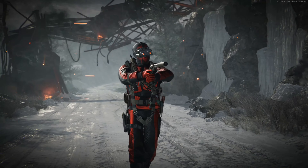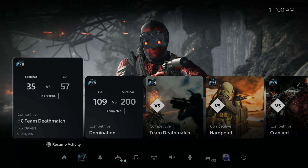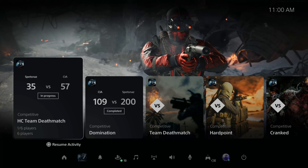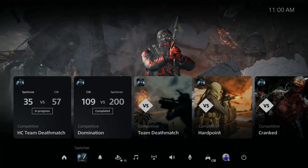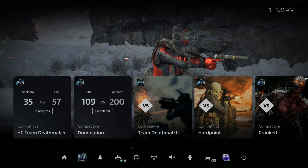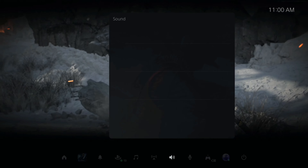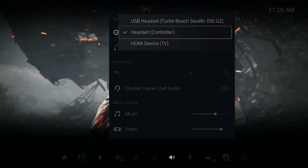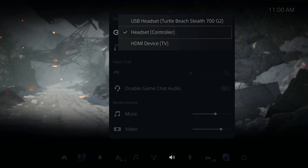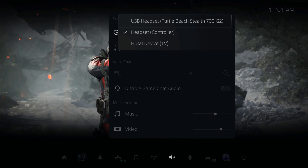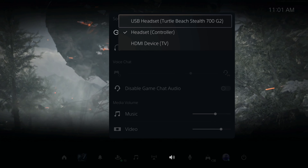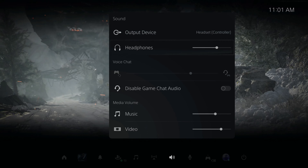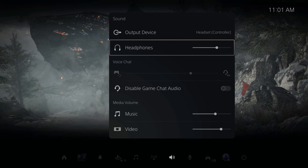Before starting your live stream on the PlayStation 5, make sure your audio is coming through your controller and not your headset. Press the PlayStation button, open the quick menu, go to Sound, then Output Device, and make sure it's set to Headset/Controller. If you have a wireless headset plugged in like my Turtle Beach Stealth 700, select Controller. Once selected, you can also increase or decrease the headphone volume.